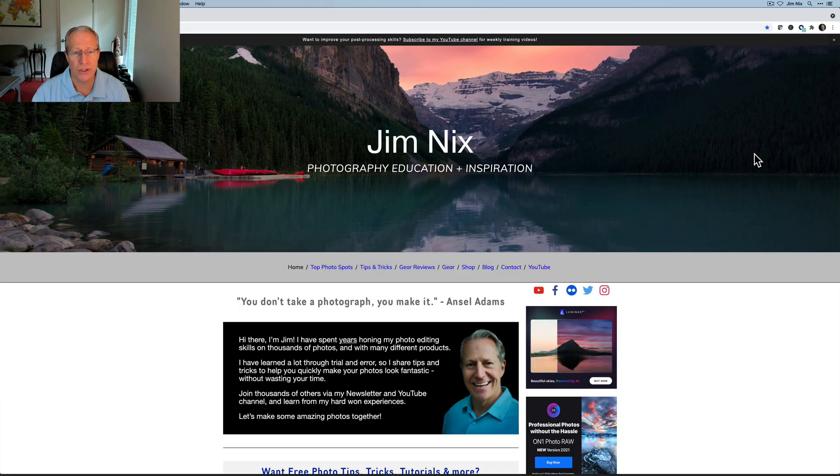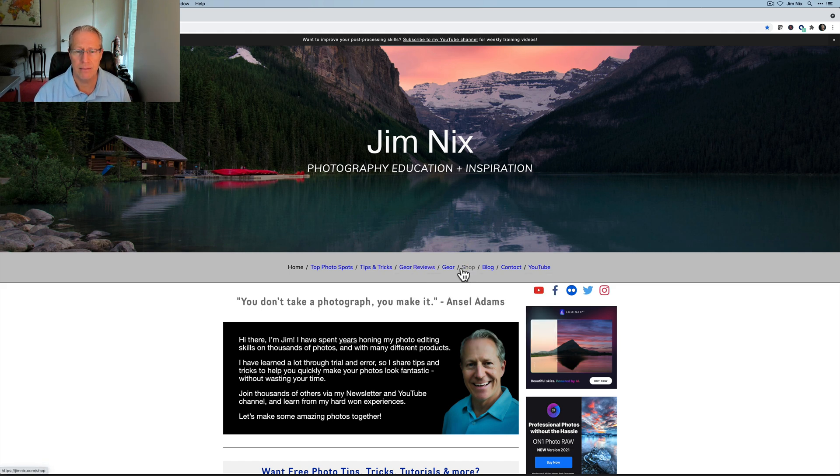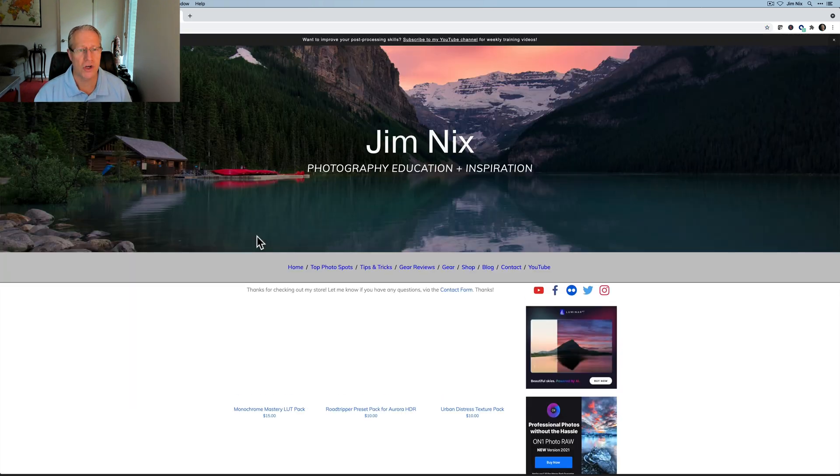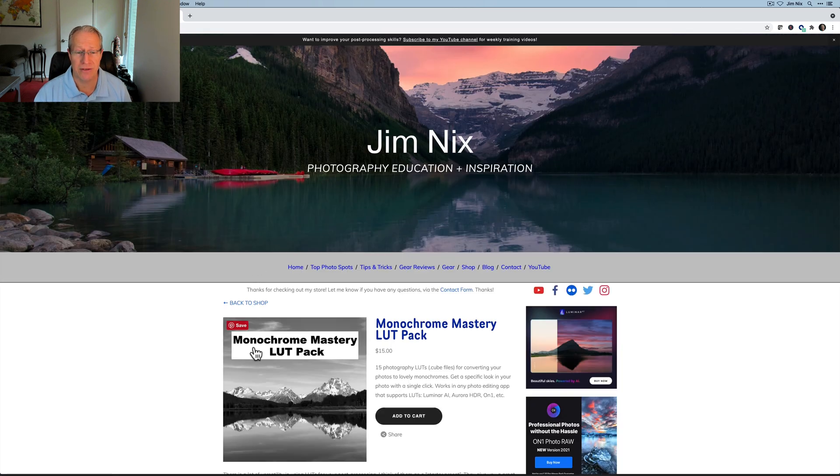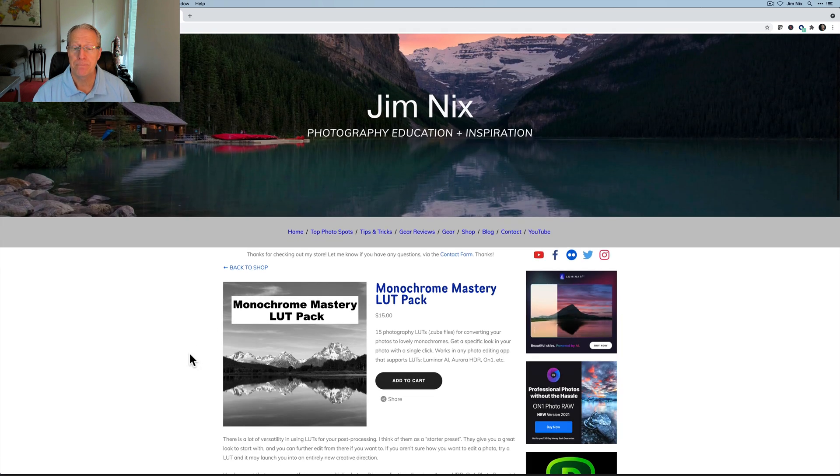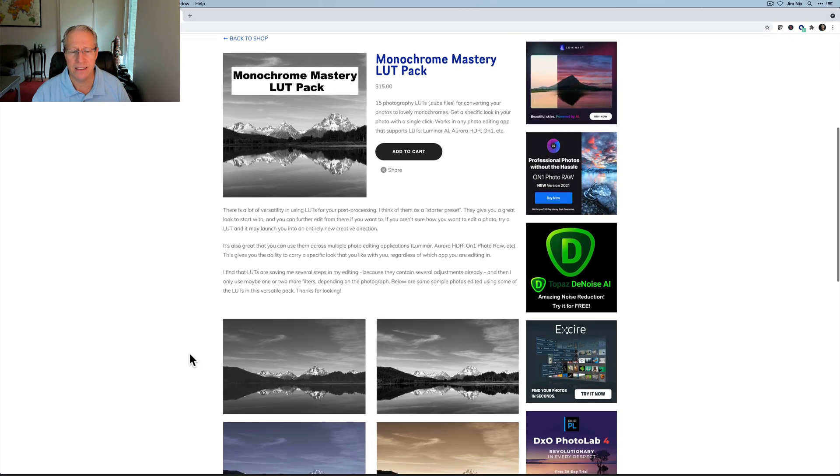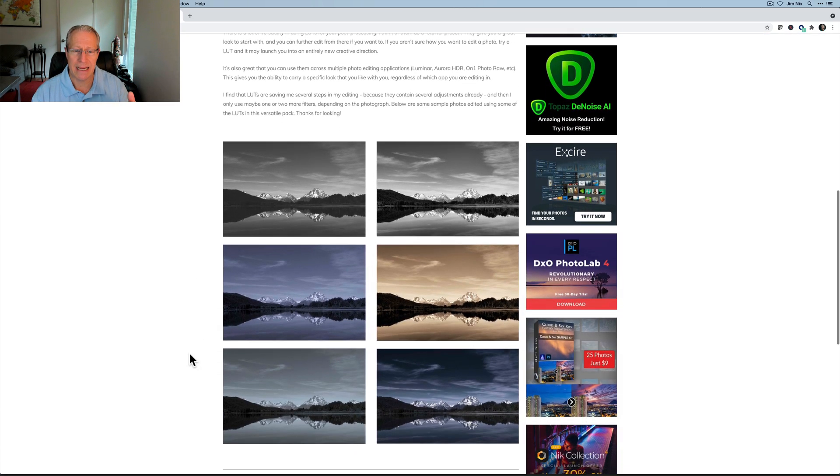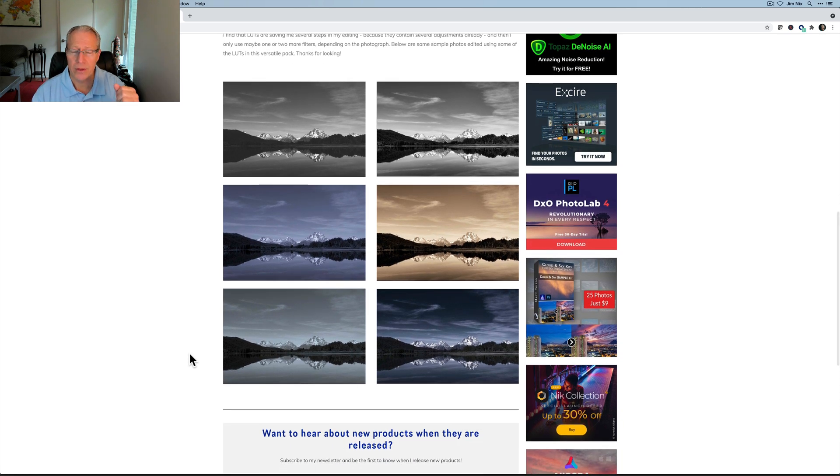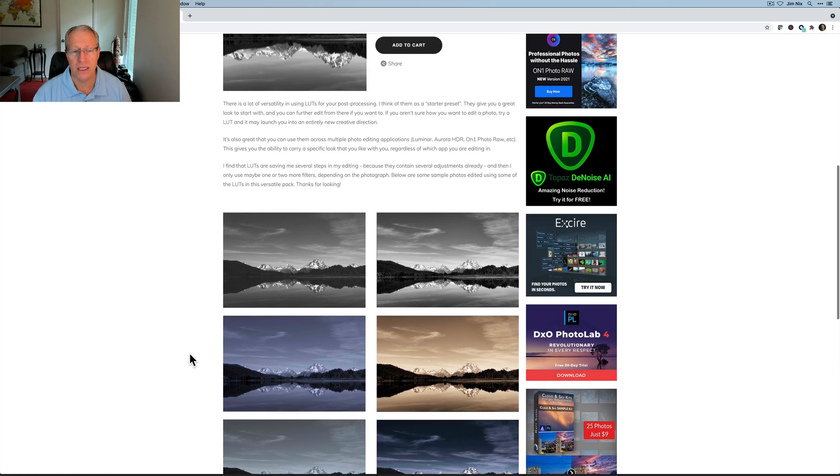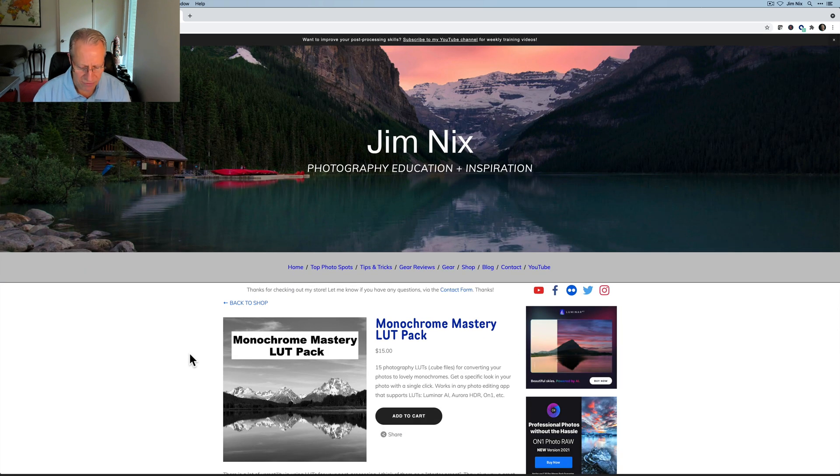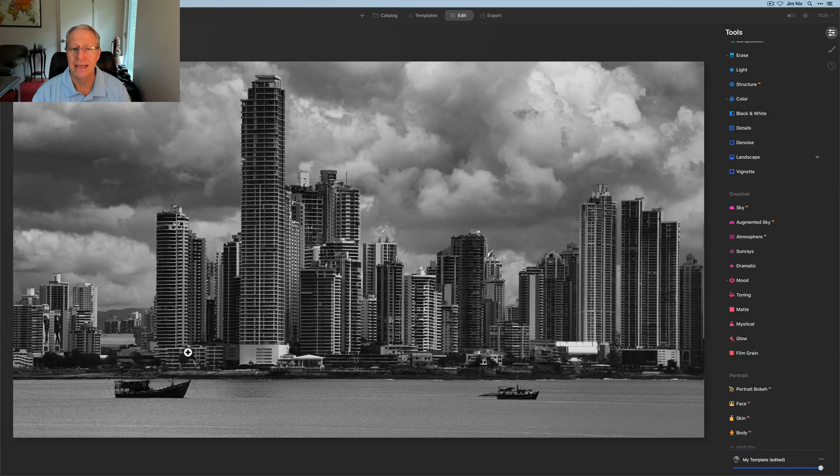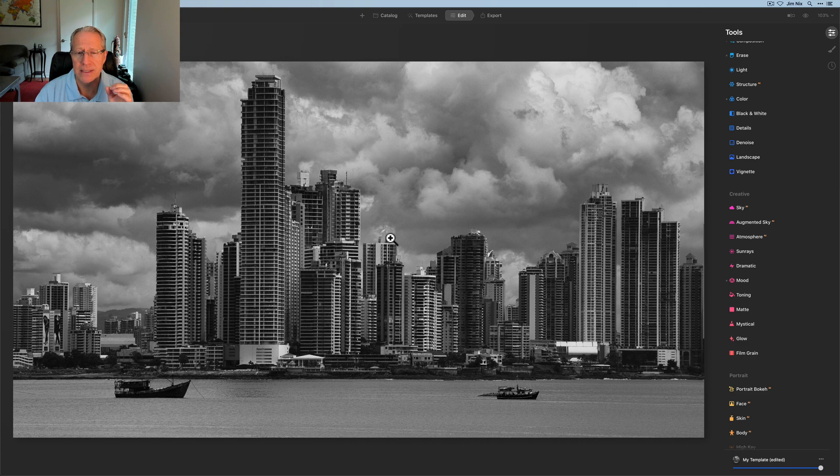Let me just show you, just as a shameless plug, if you're on my website, jimnicks.com, if you click on shop, you can see that my Monochrome Mastery LUT pack is available here. It is $15. It's 15 LUTs. I've got some examples of a photo that has some of the different LUTs applied to it. And I'll come back and do a video about it. This is kind of a soft announcement, soft launch. So if you're interested, feel free to check it out on my website down below.